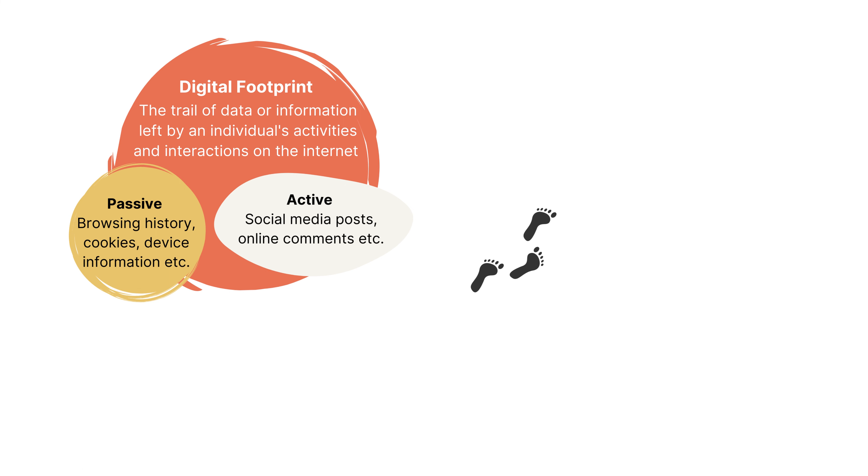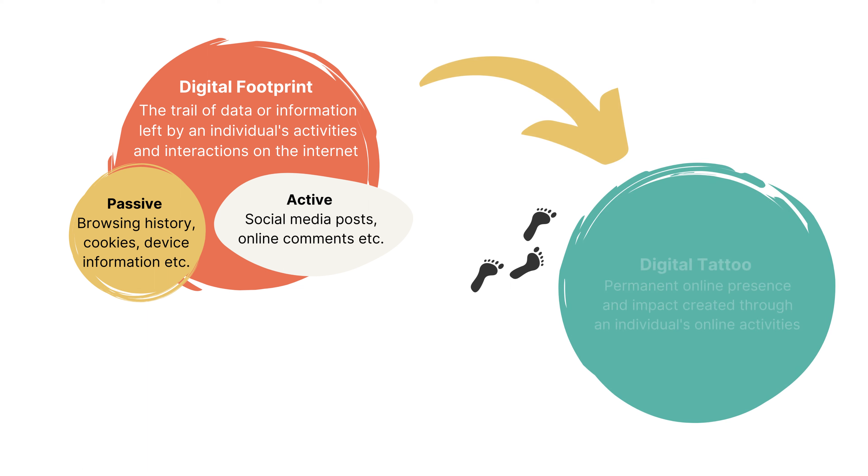These are the traces you leave on the internet, and they contribute to your digital tattoo, which refers to the permanent online presence and impact you create through your online activities.